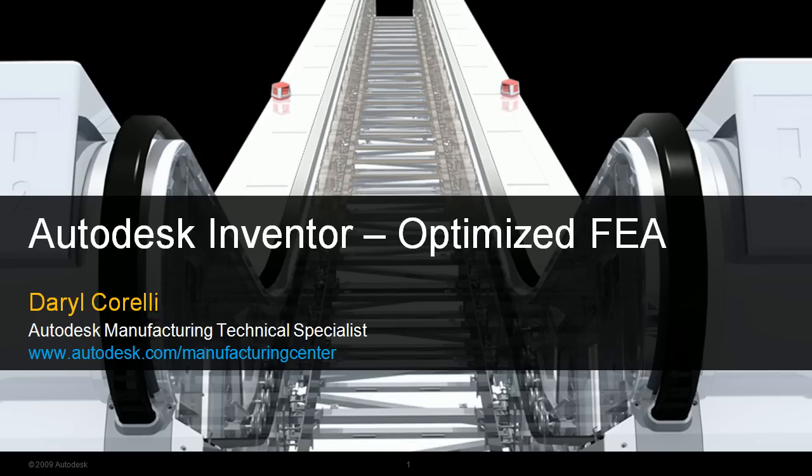Hey everyone, welcome to this short demonstration on Autodesk Inventor's FEA, or Finite Element Analysis, optimization tools. My name is Daryl Corelli, and I'm a technical specialist with Autodesk's manufacturing group.